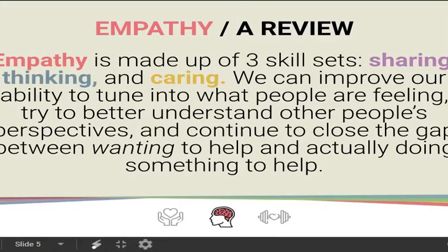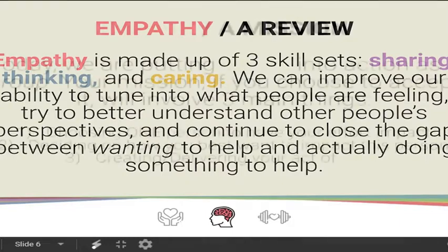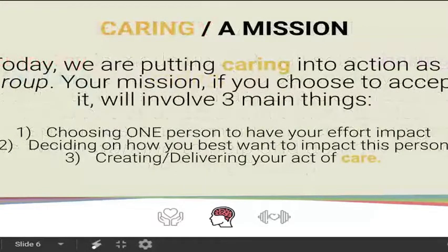This is our last empathy lesson for Character Strong — we're on lesson 16 of the year. One more time, empathy is made up of these three skill sets: sharing, thinking, and caring. We can improve our ability to tune into what people are feeling, try to better understand people's perspectives, and continue to close the gap between wanting to help and actually doing something to help.